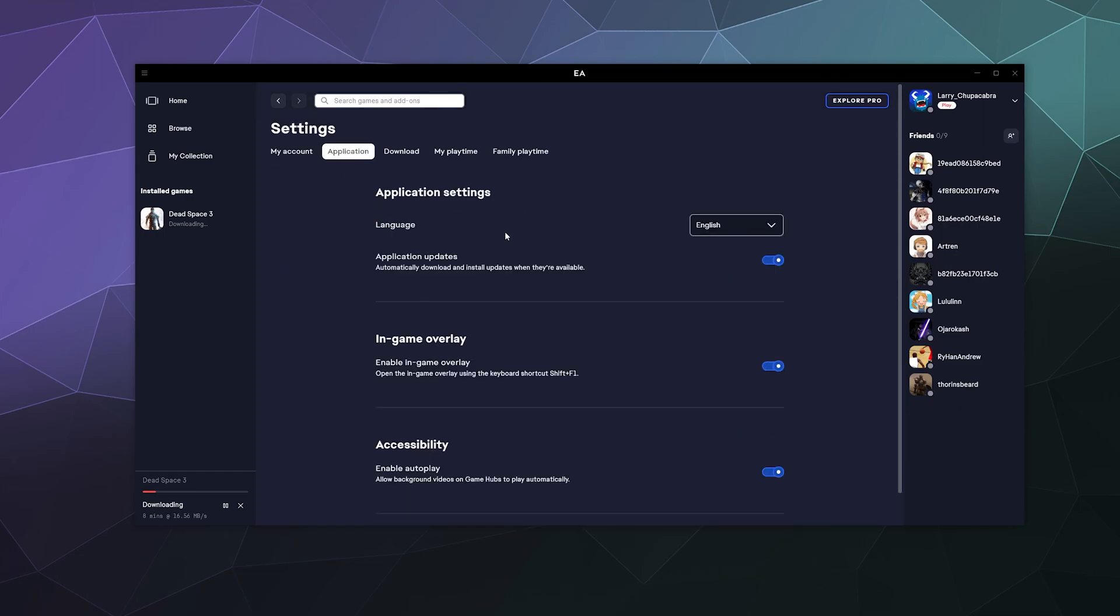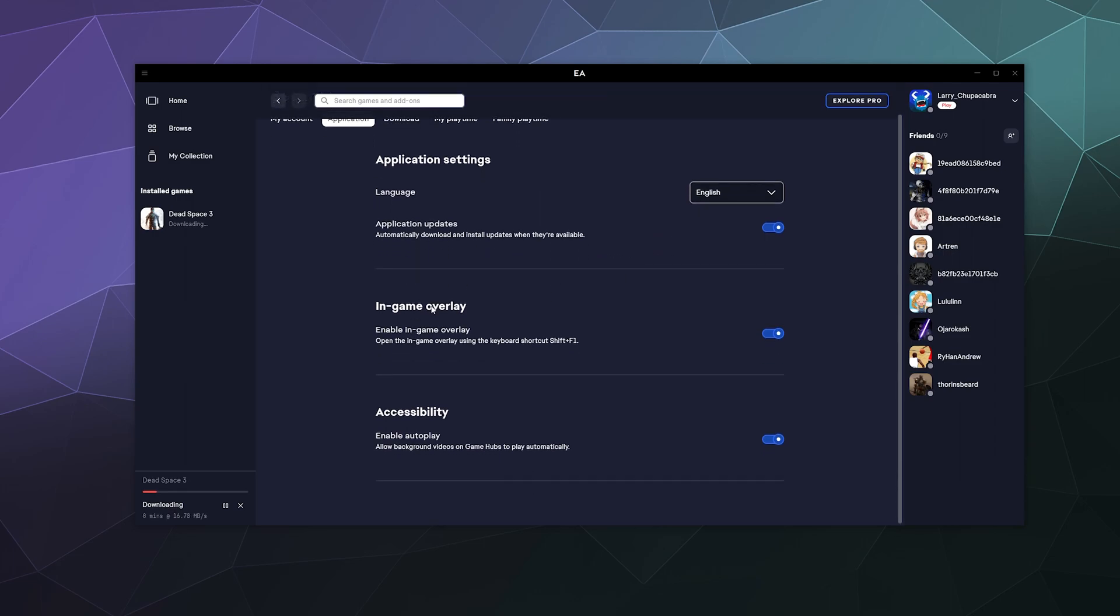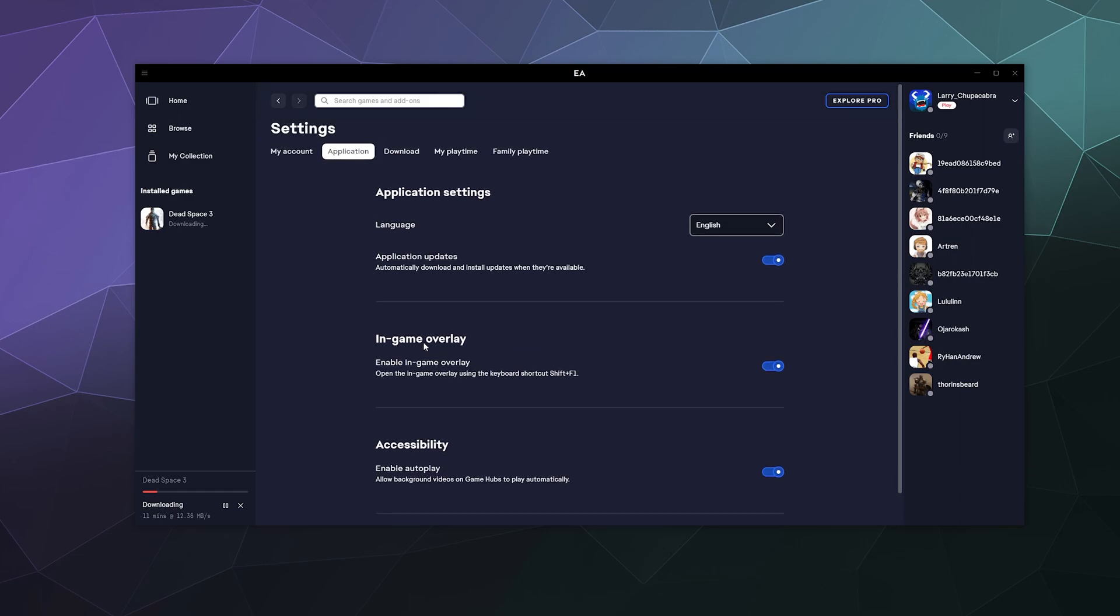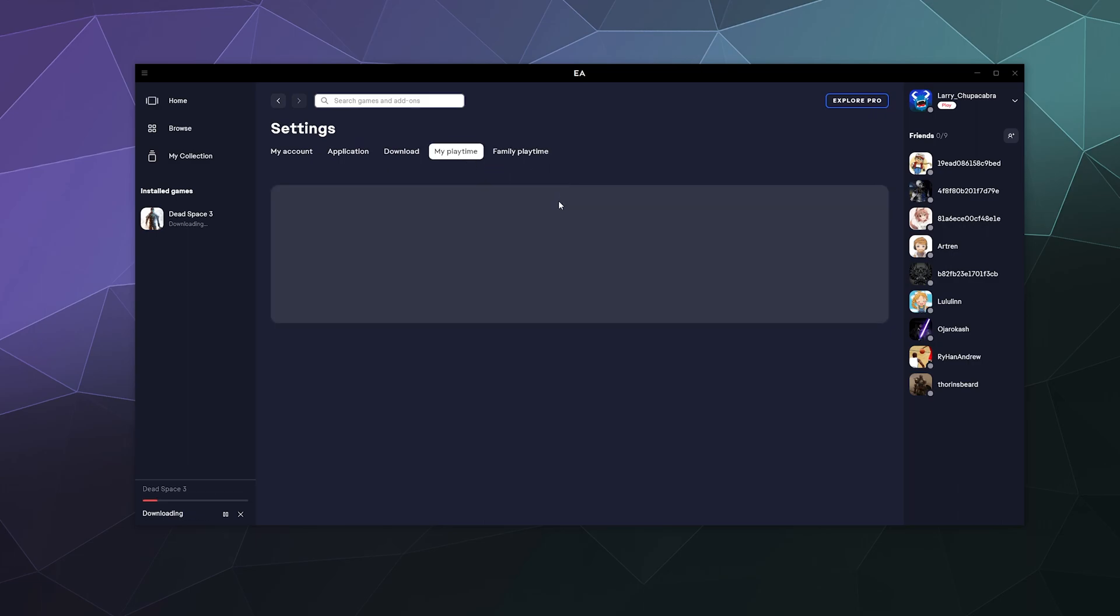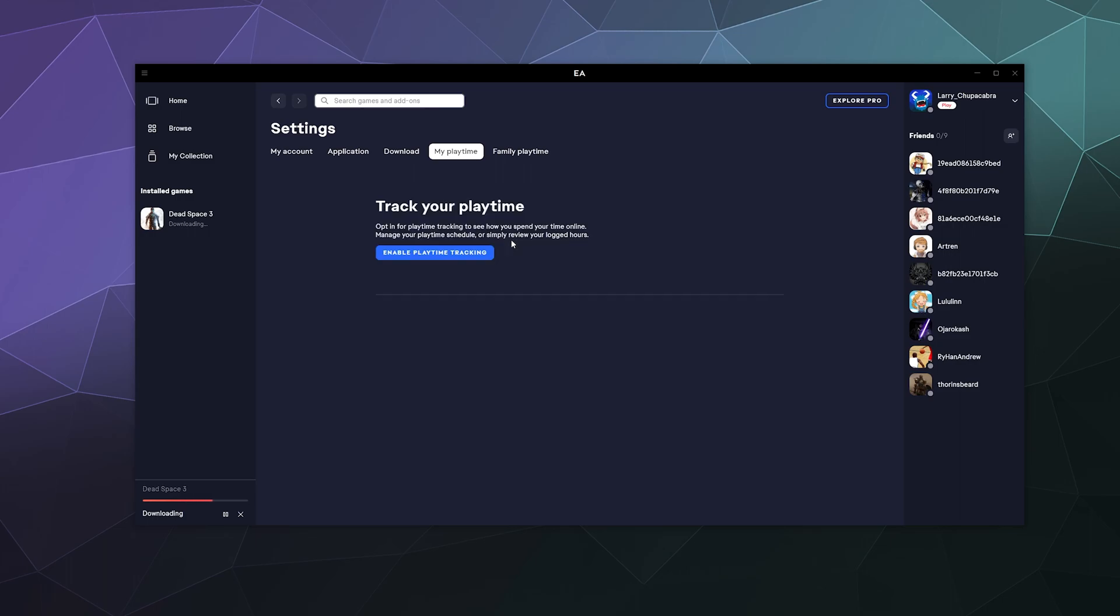Over here, you have various application settings, settings like automatic updates, in-game overlay, which I think I could leave that turned on. Accessibility, enable autoplay, download settings, get updates automatically. Where do you want to download stuff to, tracking of my playtime? This will allow you to set it up so that it'll keep an eye on how much you play.